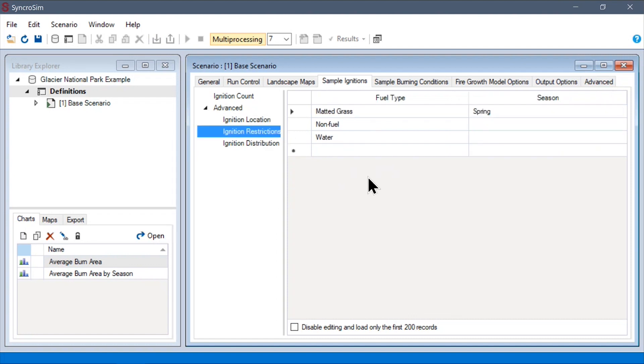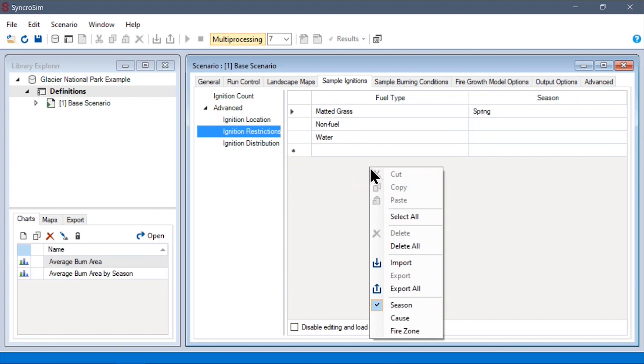Next, we have the ignition restrictions table, where we can determine which fuel types are not valid locations for ignitions to occur. Again, these decisions can be stratified by season, cause, and fire zone.